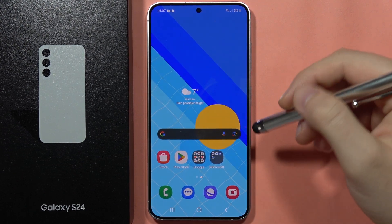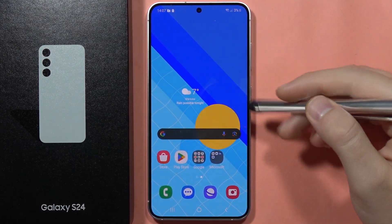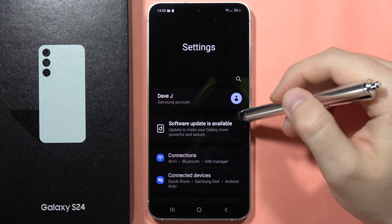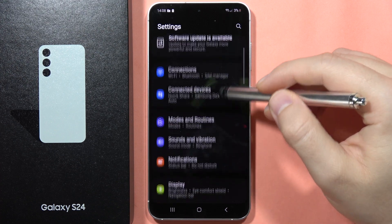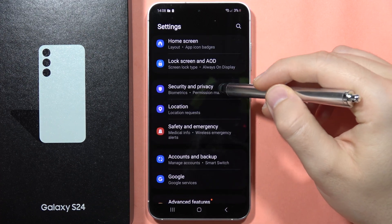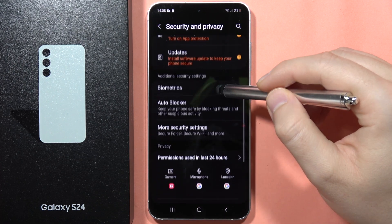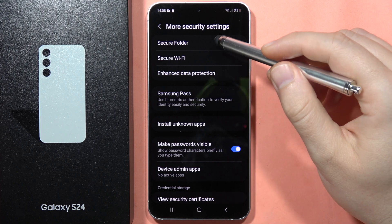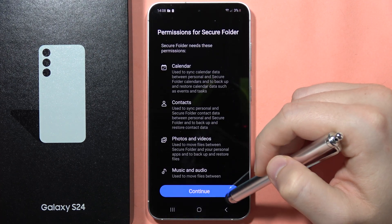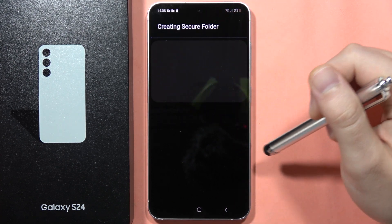If you want to clone apps on the Samsung Galaxy S24 or S24 Plus, you can do this with the Secure Folder. Open the Settings, scroll down and go into Security and Privacy, then scroll down and go into More Security Settings. Click on Secure Folder, tap to continue, and click continue one more time.